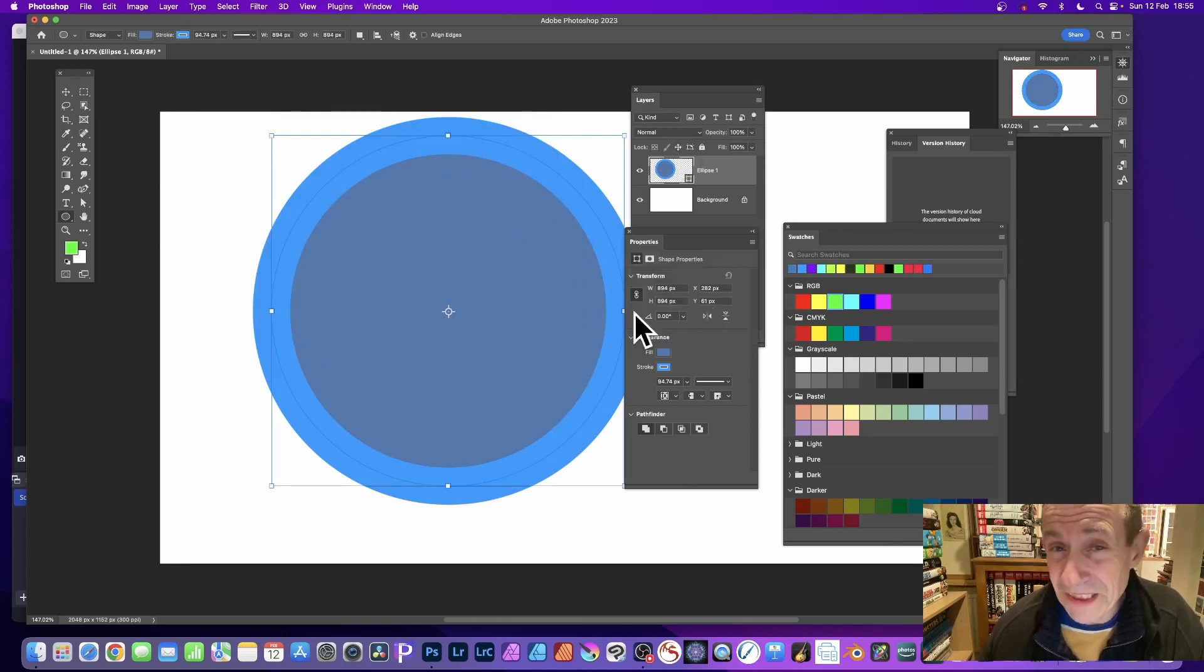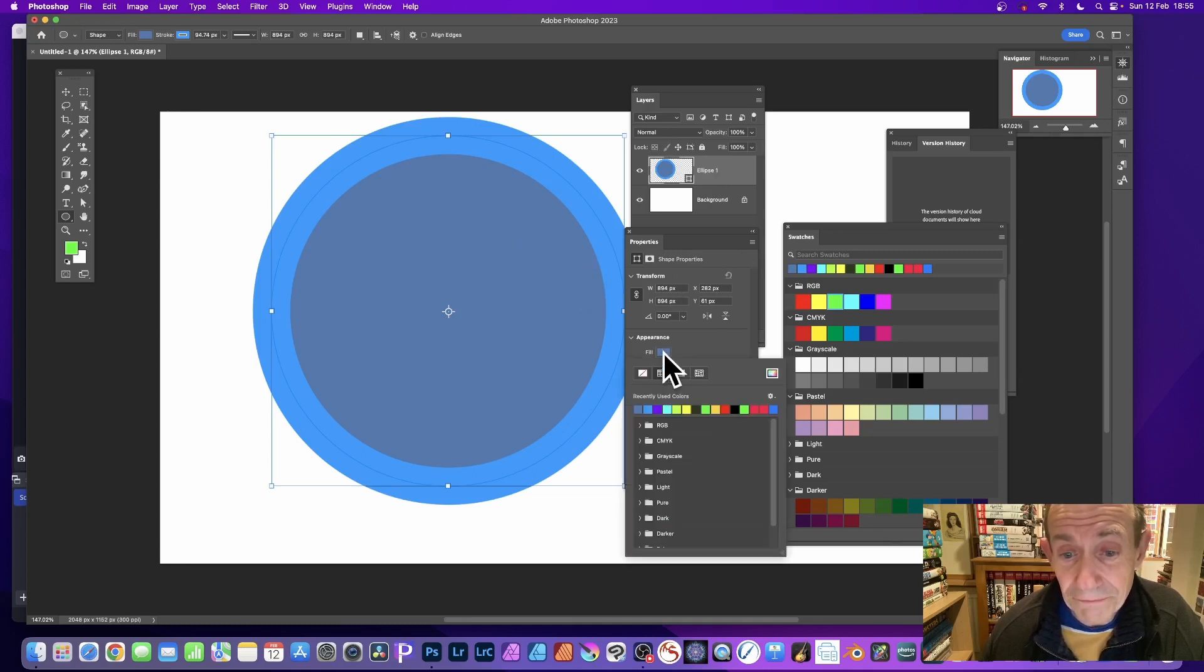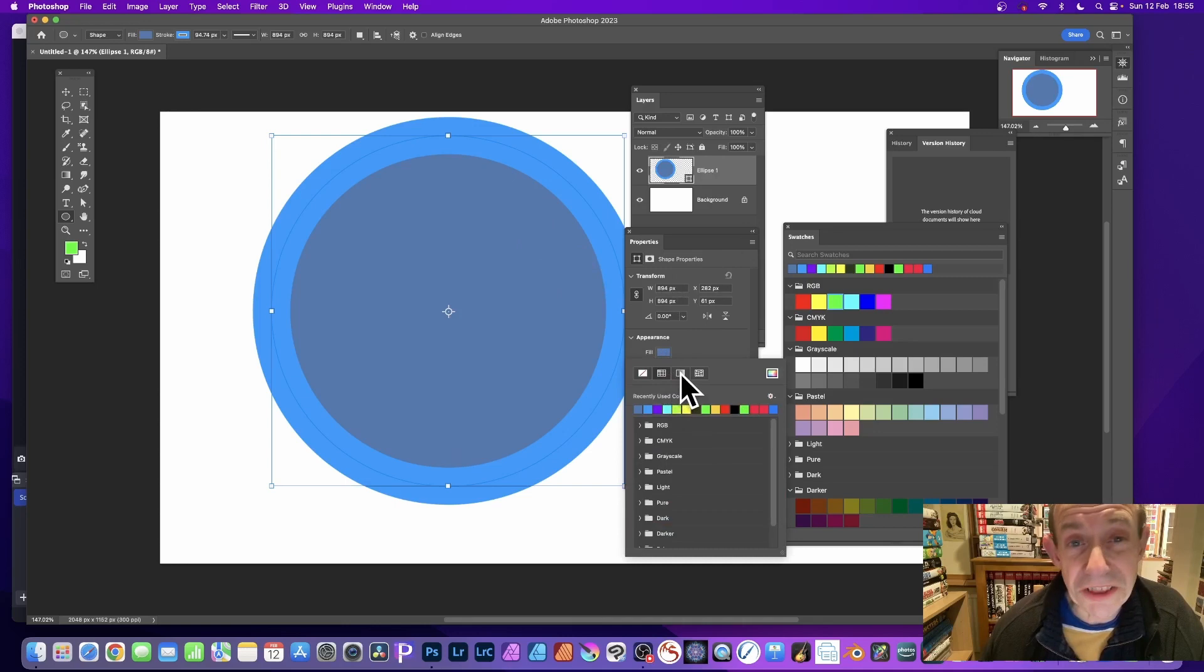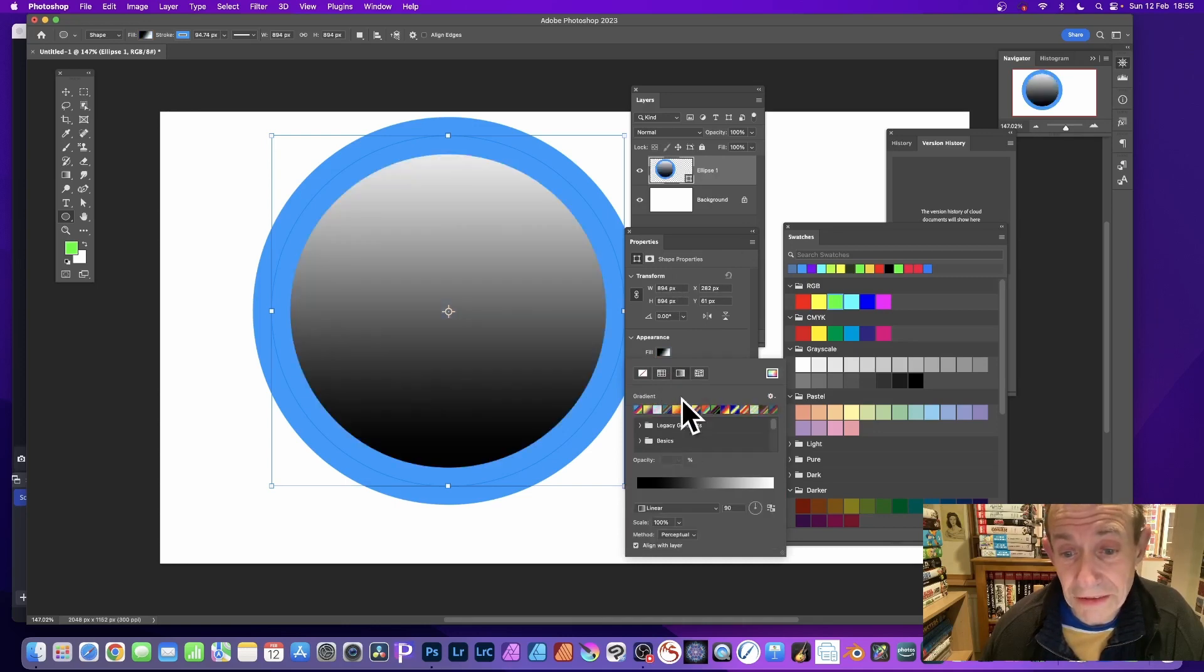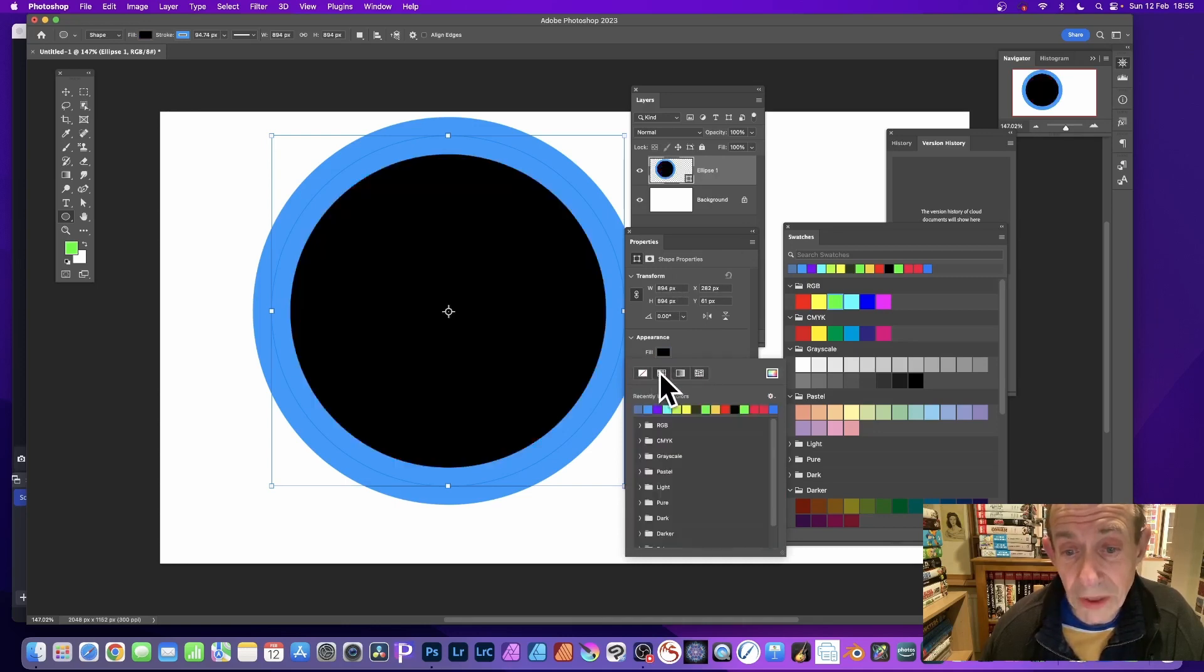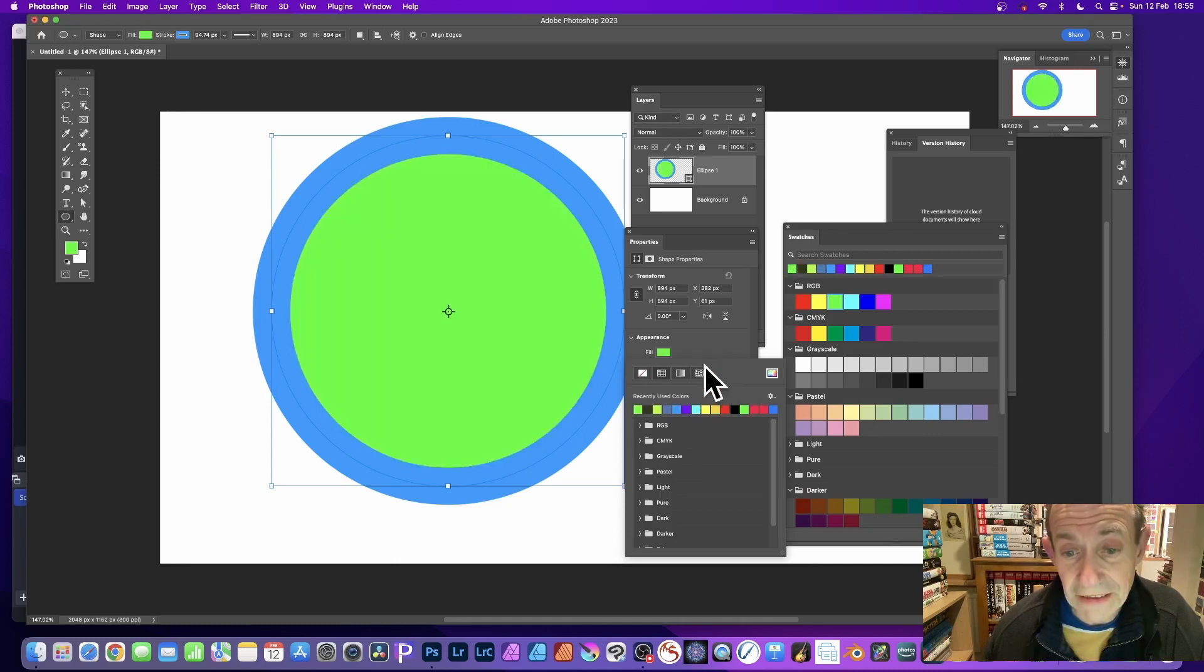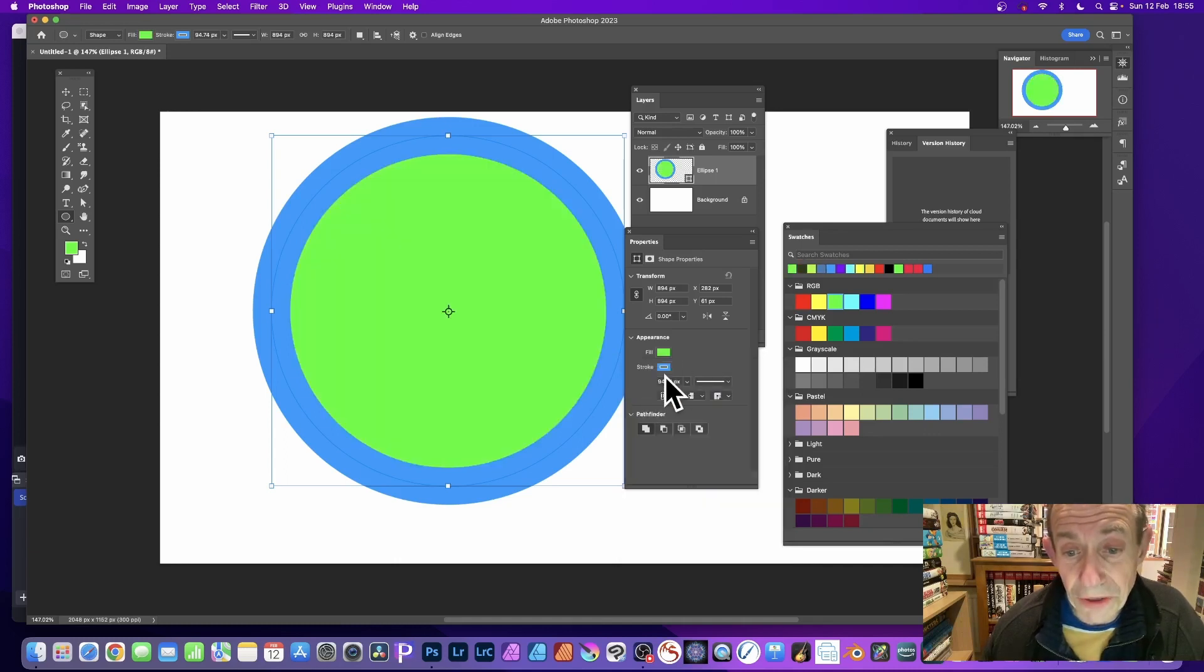Also, we can go down here—you've got Properties. You can go here to the fill, click here, and you can change the fill color. You can change it to a gradient, a pattern design, or any solid color. Simply click and select. You can also go to the stroke and do exactly the same.